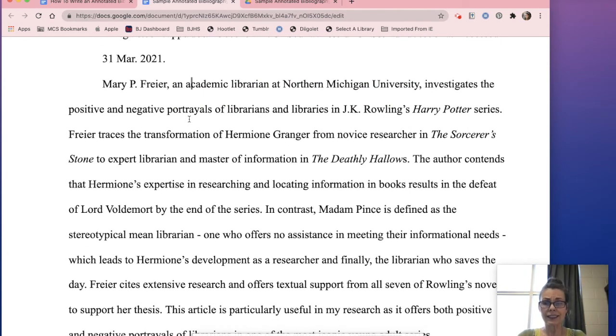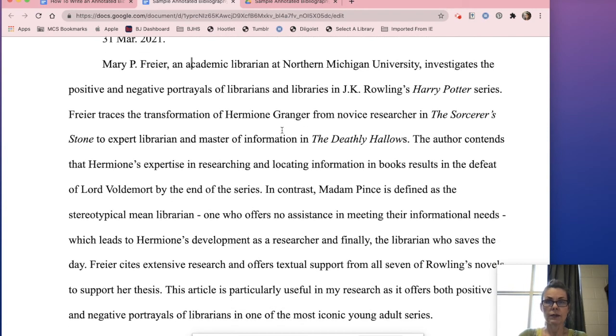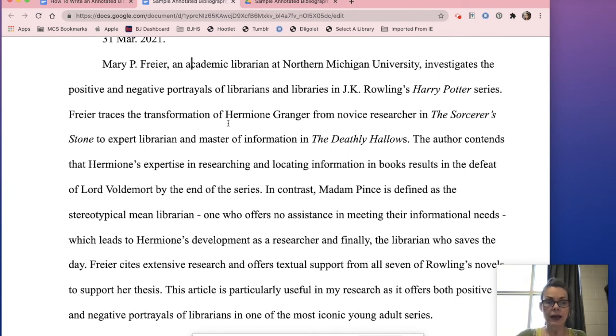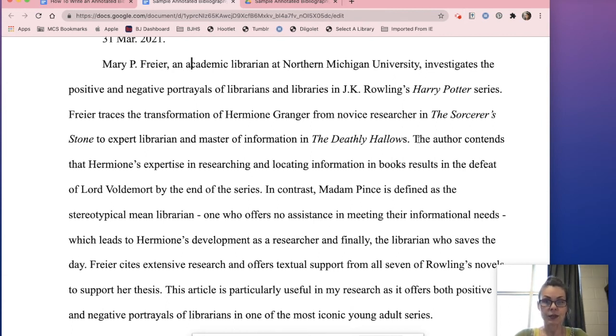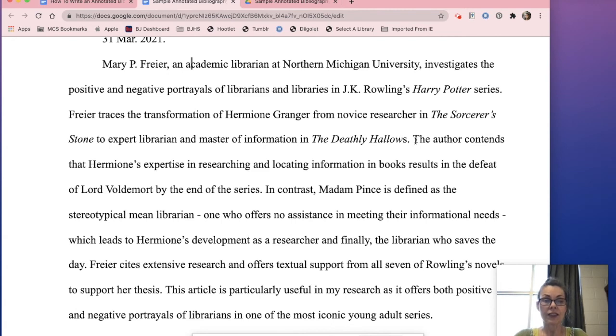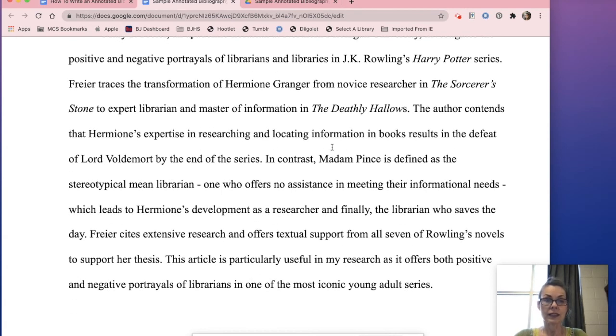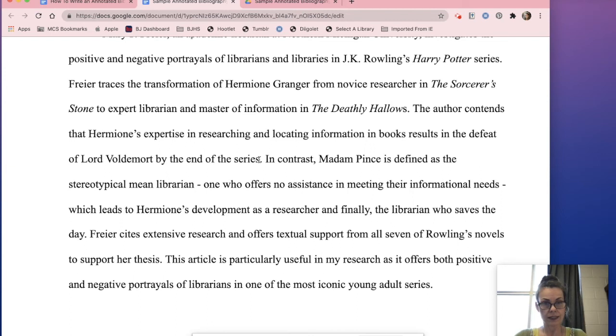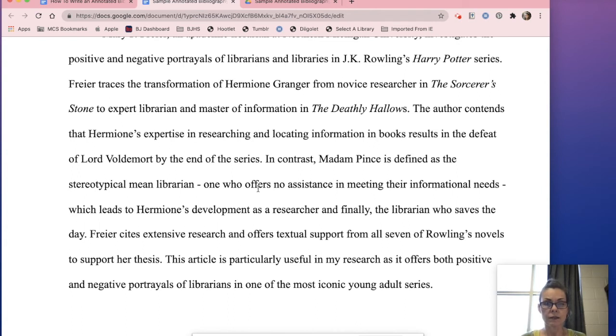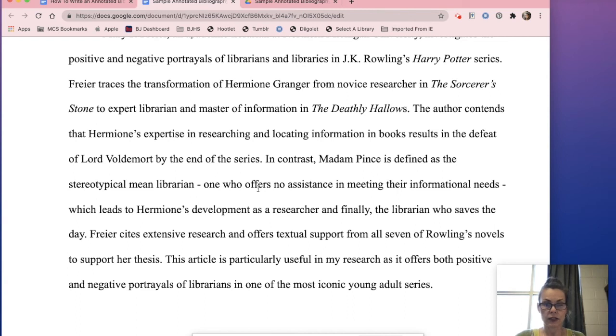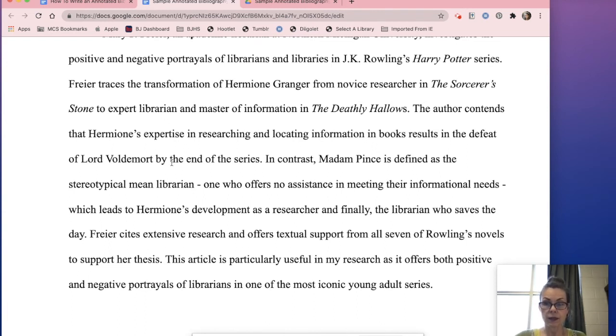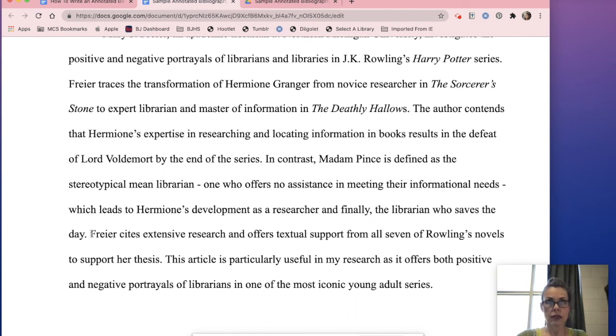So basically I just used that sentence starter number one. So here comes my summary. Fryer traces a transformation of Hermione Granger from the novice researcher of the Sorcerer's Stone to expert librarian and master of information in the Deathly Hallows. That's one sentence. Summary sentence number two: the author contends that Hermione's expertise in researching and locating information in books results in the defeat of Lord Voldemort by the end of the series. In contrast, Madame Pince is defined as the stereotypical mean librarian, one who offers no assistance in meeting their informational needs, which leads to Hermione's development as a researcher and finally the librarian who saves the day, Fryer cites. Okay, so those three sentences, that's the summary of that entire article.